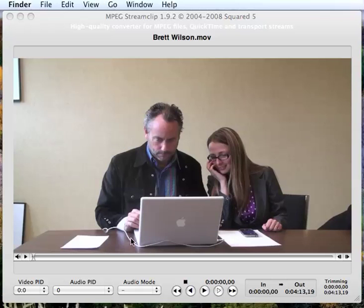So that took about 2 or 3 minutes to render that 4 minute video. Now it shrunk it from 482 megabytes to 160. Now that's still a fairly large file.